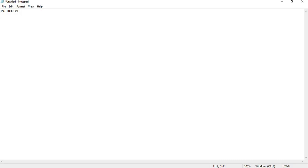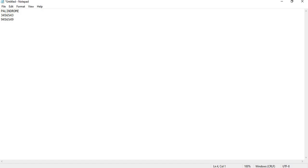For example, 3456543 is a palindrome, numeric palindrome, whatever you say. Then 9456549, or 7349437, all these are palindromes.